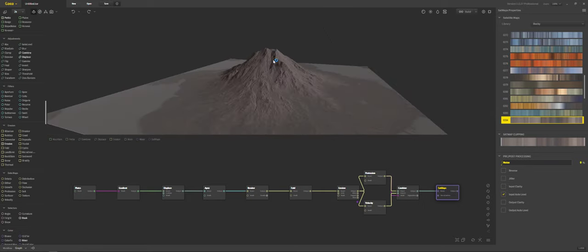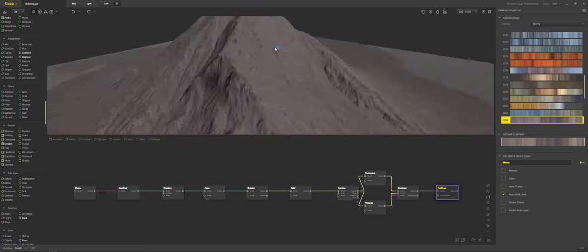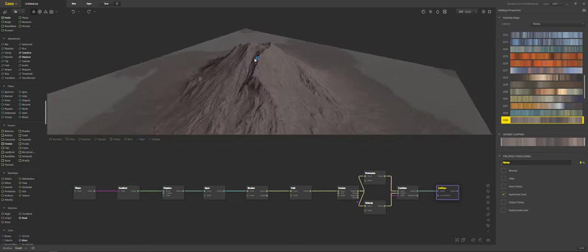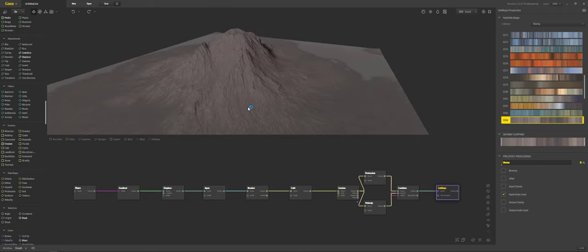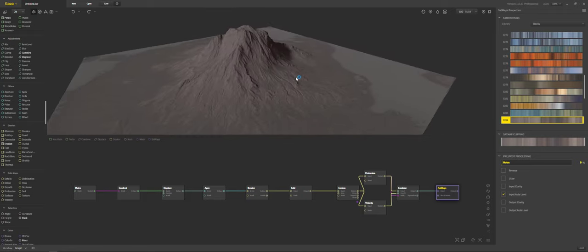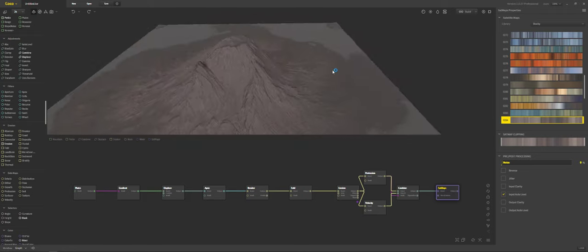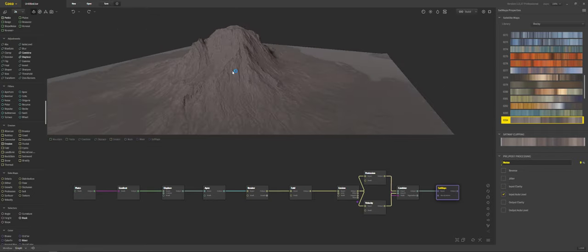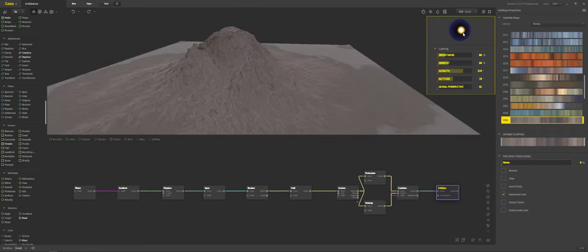Obviously we can do a hell of a lot more. So if we wanted to we could select the height. The slope. And we can change it around. But for the time being. Let's just call this a good basic tutorial. And we'll end it here.